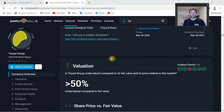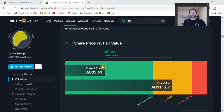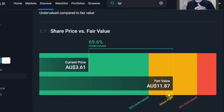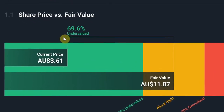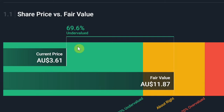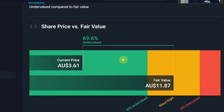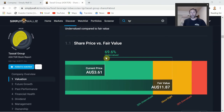The Valuation section shows the fair value - they're saying Tassel Group's fair value would be around $11.87, while it's currently trading around $3.61. They're running some sort of discounted cash flow here, giving it a 69.6% undervalued rating - a good margin of safety. Like I said, use this as more of a gauge rather than gospel. I've seen some of these be a bit out of whack from time to time, but it's definitely a good place to start when looking at running valuation methods.